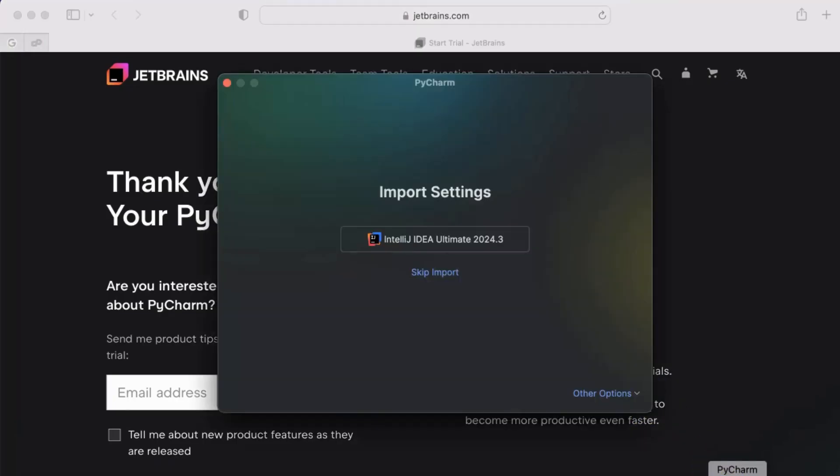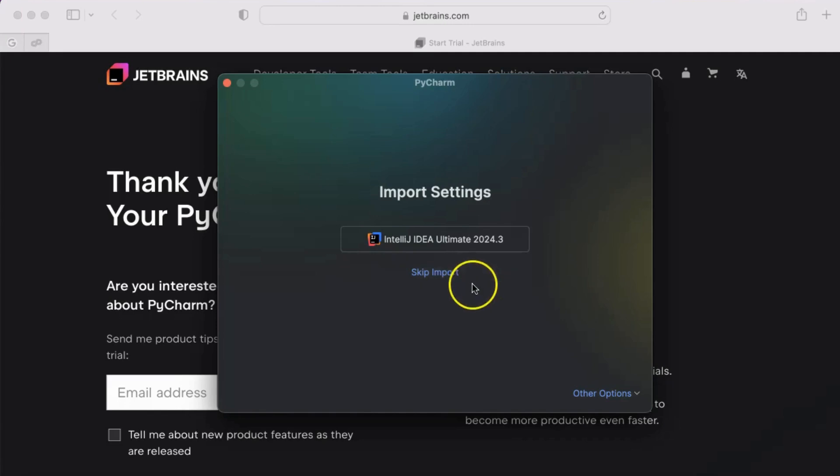Once installed, we will launch PyCharm and start the free trial. We will skip IntelliJ import for now.